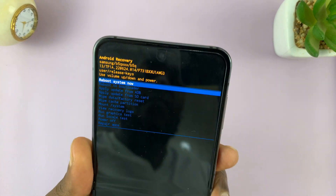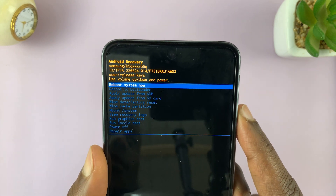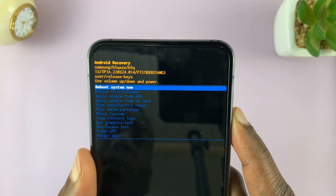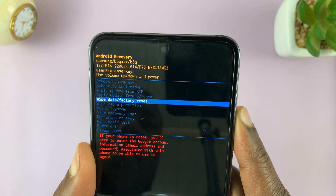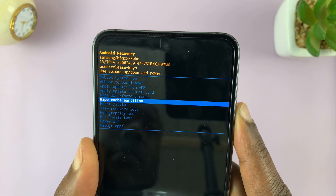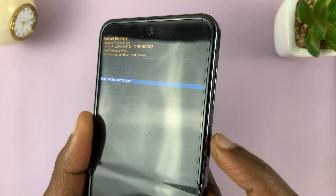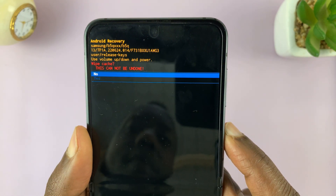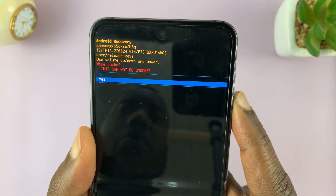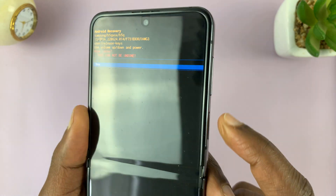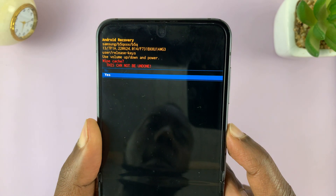Inside recovery mode, you're going to scroll using the volume rockers. Scroll until you get to 'wipe cache partition,' then use the side key to select that. Confirm by scrolling down to select 'yes' and press the side key to confirm.